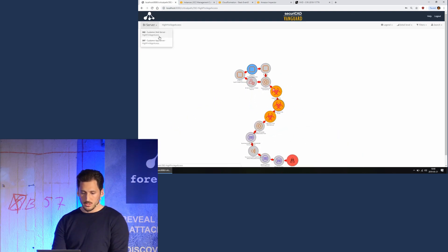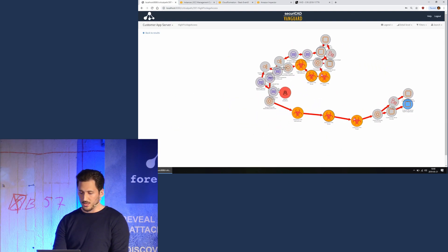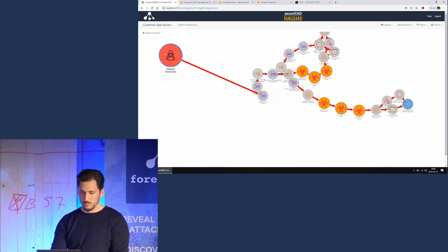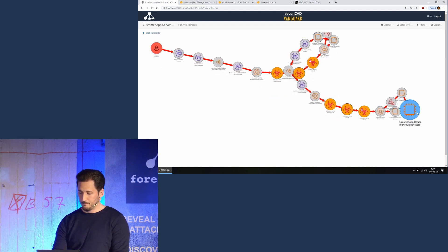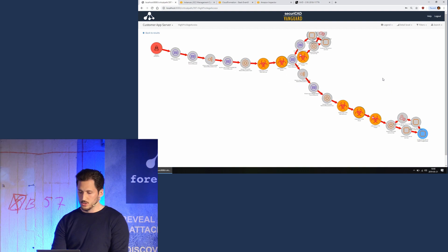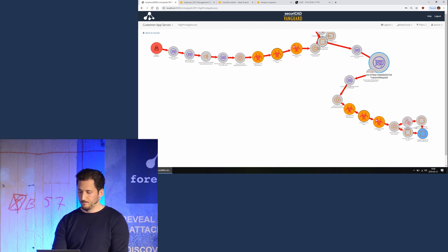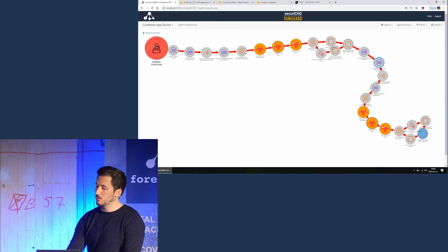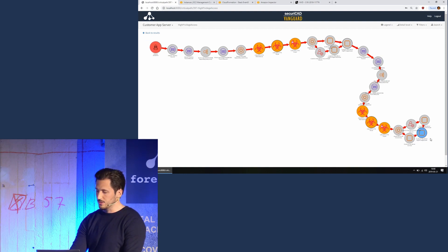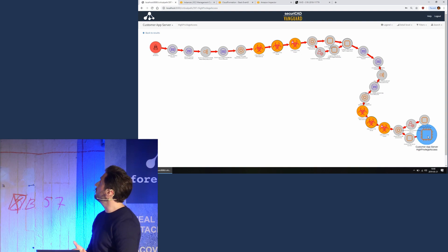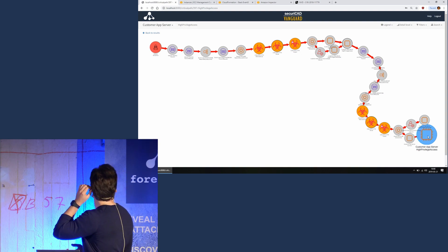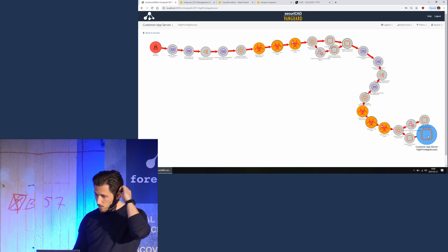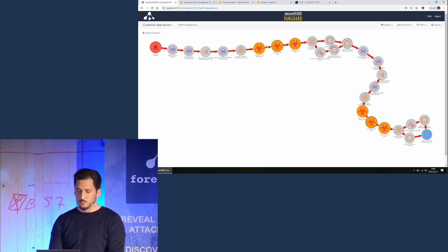So let's take the application server. What this shows us is the critical path from the attacker in red here to our high value asset. In this case, it's the application server in the customer VPC.